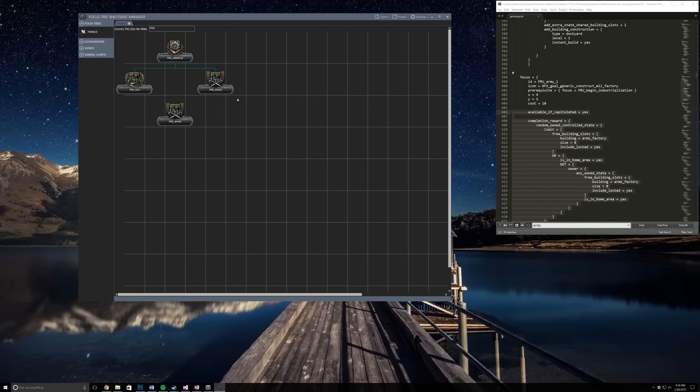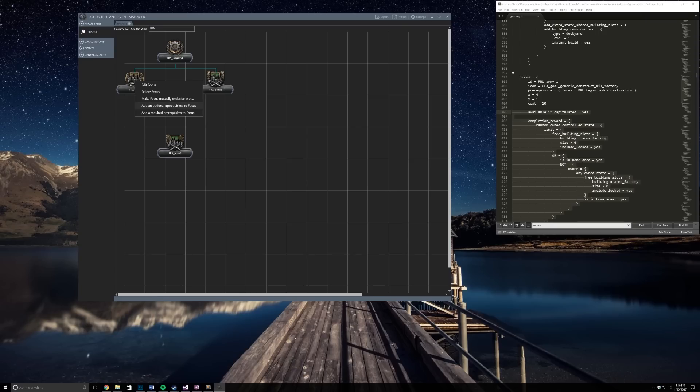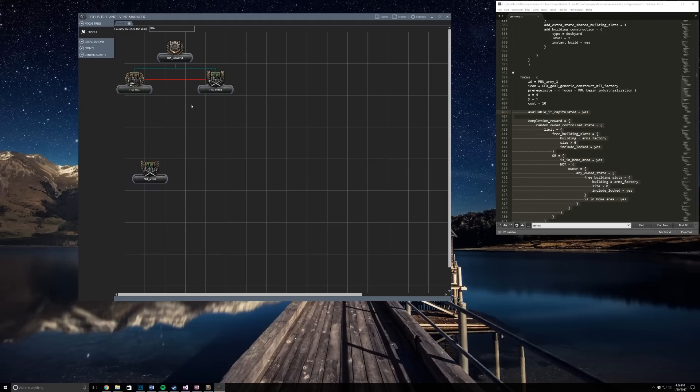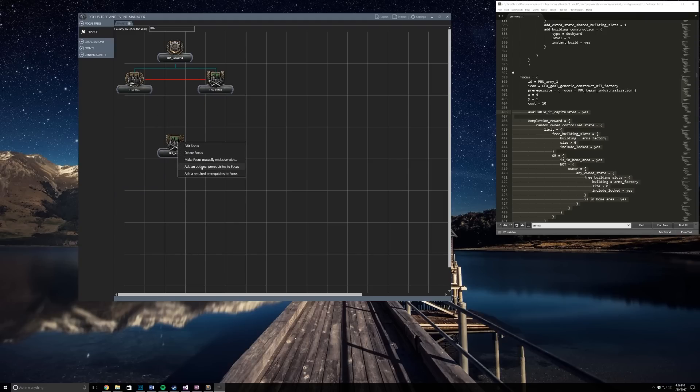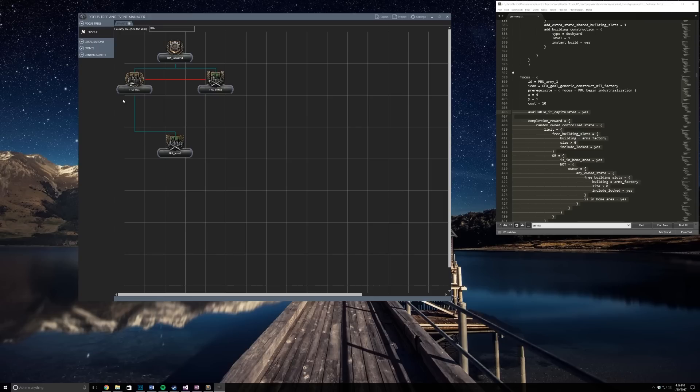Now we want the player to choose between arms or civilians, so that's mutually exclusive. If we right click, do mutually exclusive with and select the arms. Also for this focus down here, I want you to be able to do it if you picked either of these, so we're going to have an optional prerequisite which becomes a mandatory one if you only have one. There we go, now we have the dotted lines.